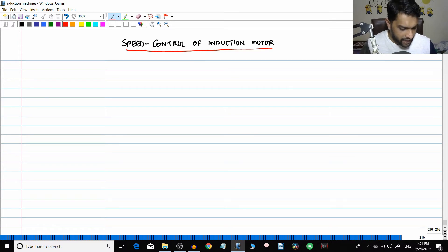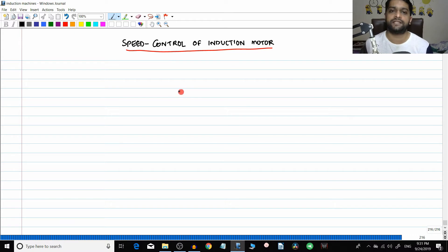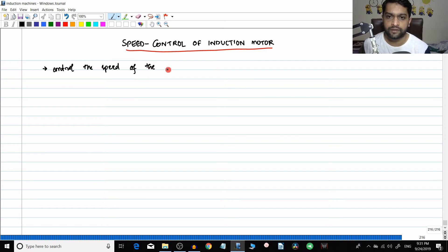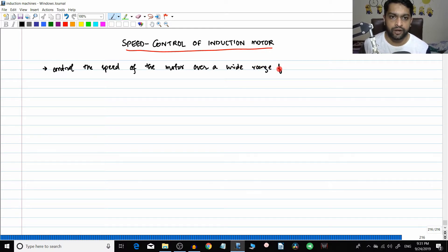We'll start with speed control today. The idea of speed control is controlling the speed of the motor over a wide range for a specific load torque. This term 'specific load torque' is very important.